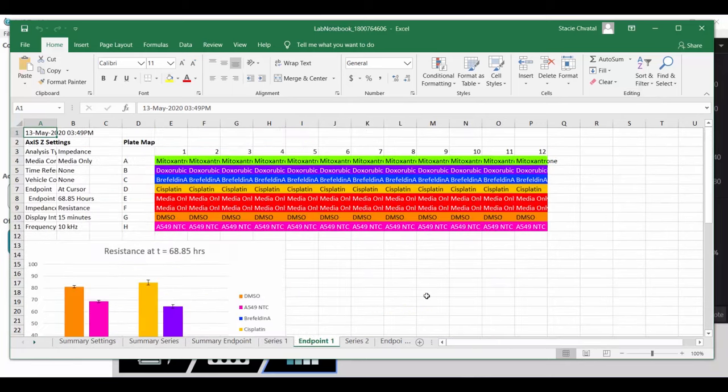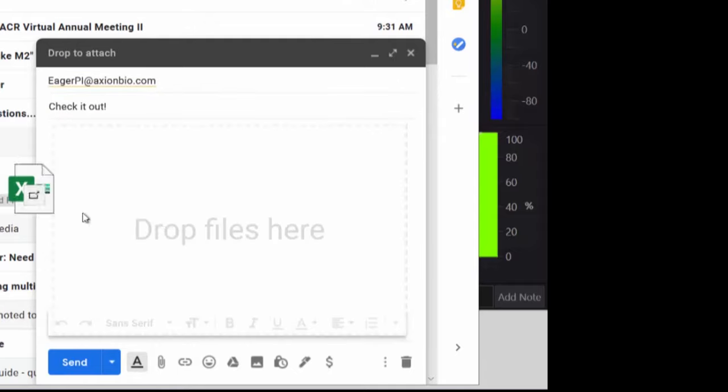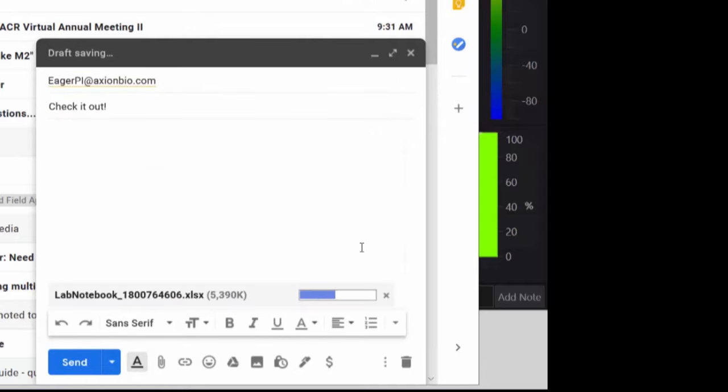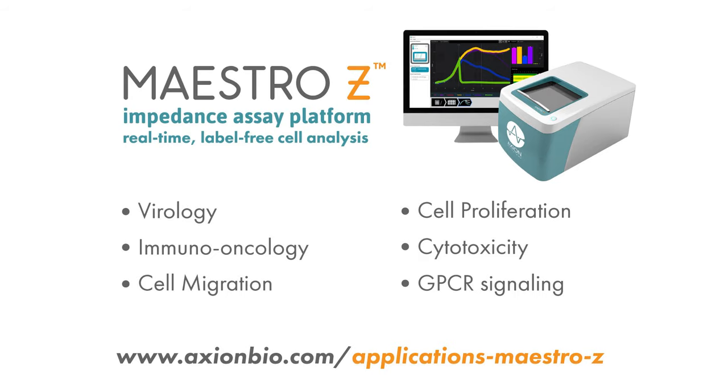You can even share the data with your colleagues. The Maestro Z makes your assays simple, so you can focus on the science.